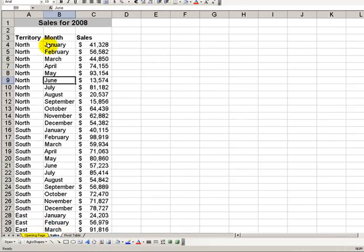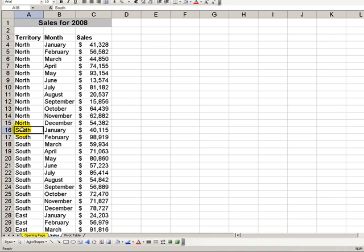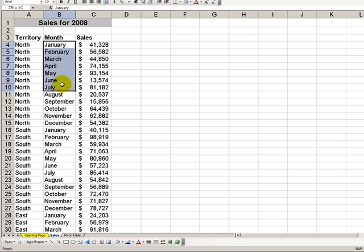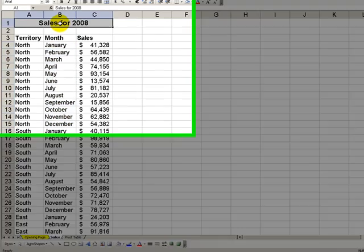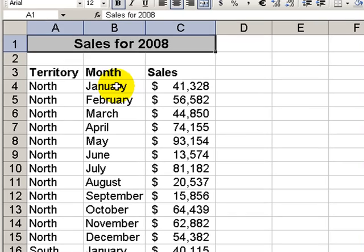Here's the data set that we're working with. We have four territories: north, south, east, and west. We have 12 months of sales for each territory for a one-year period.